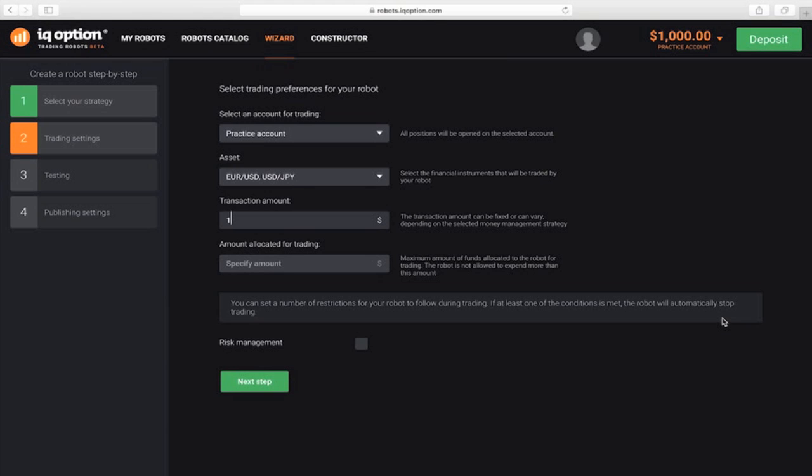In the box below it, enter the amount allocated for trading. This is the maximum amount of funds that the robot can use for transactions. The higher this value is, the more unsuccessful transactions in a row your robot can handle and give you a profit.